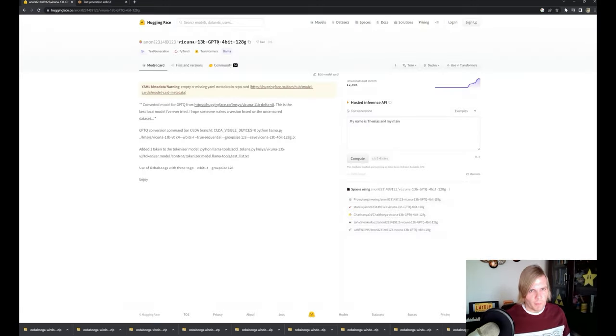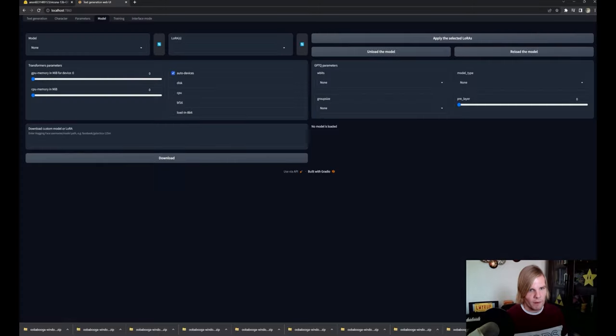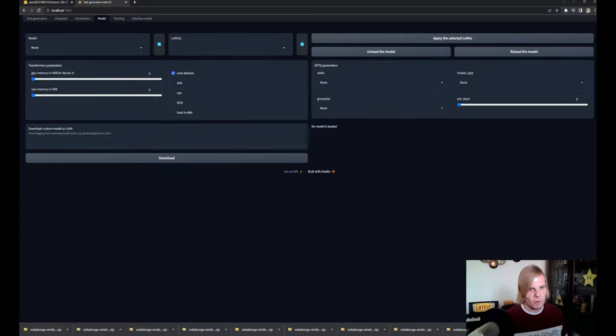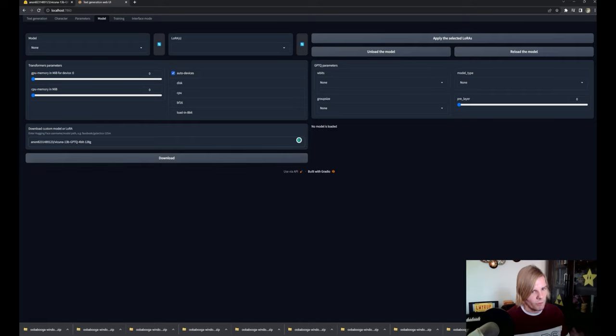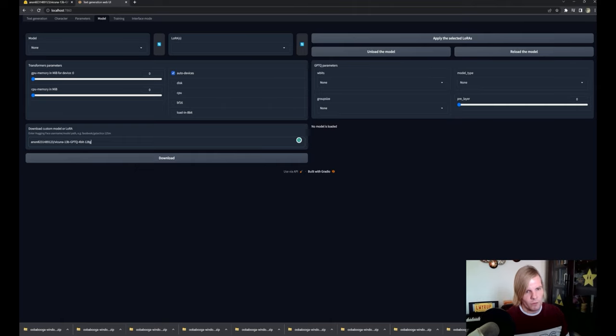We're just going to copy the username on Huggingface and the model's name, and we can do that by clicking on this icon here, and we're going to drop that here, and we're just going to click on download. Now mind you here, do not put the full URL, only the username slash the model that you're looking to download.